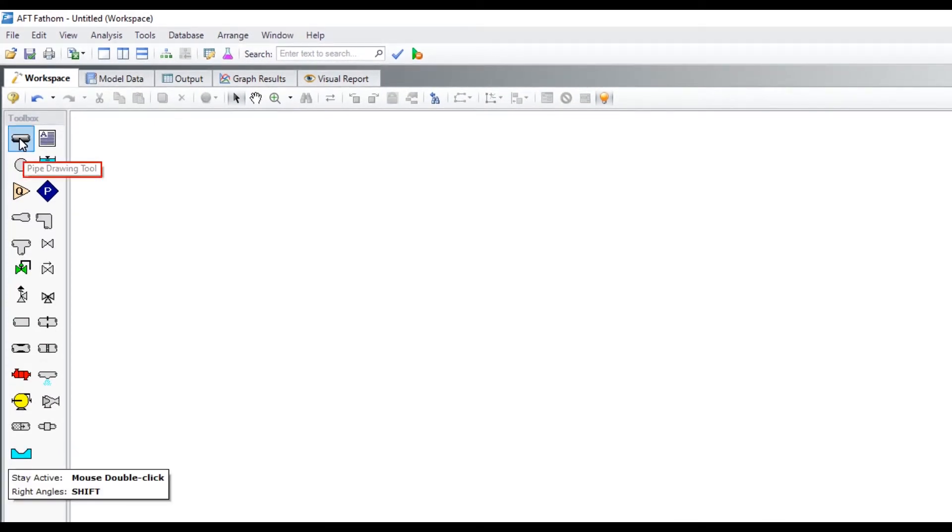When you hover over any of these icons, a tooltip will be displayed to identify what that object is. Also, pay close attention to the useful tips that appear lower in the toolbox.